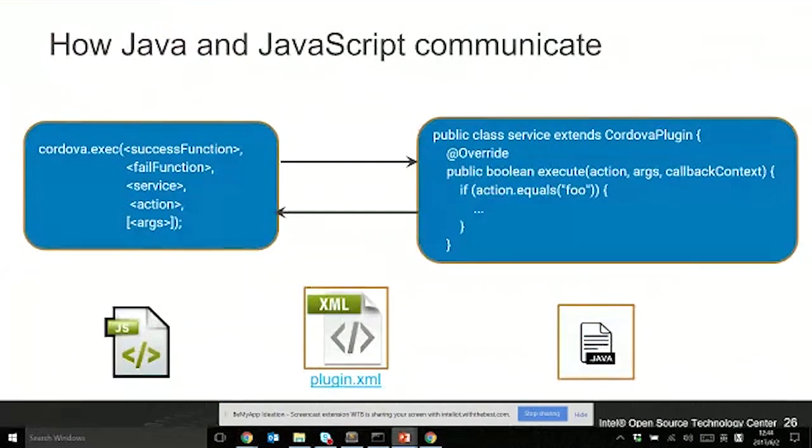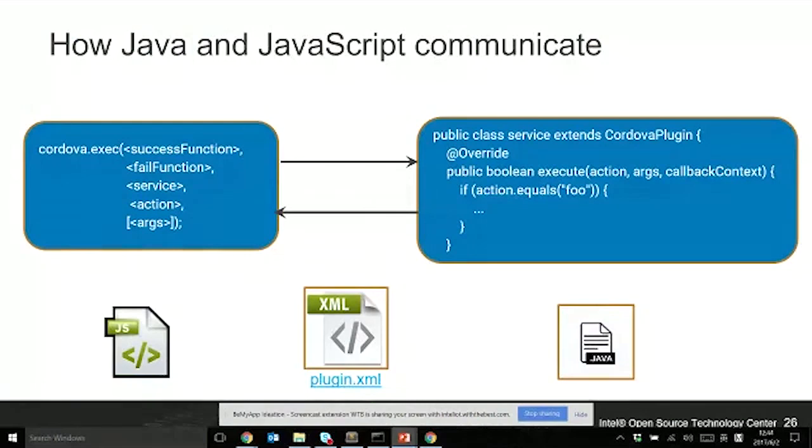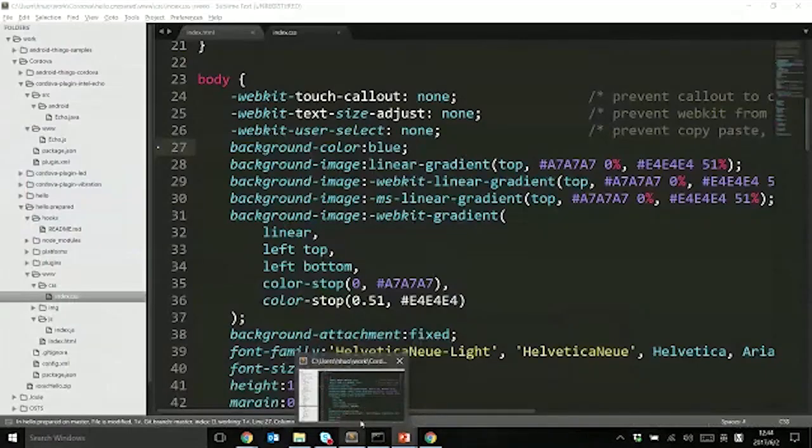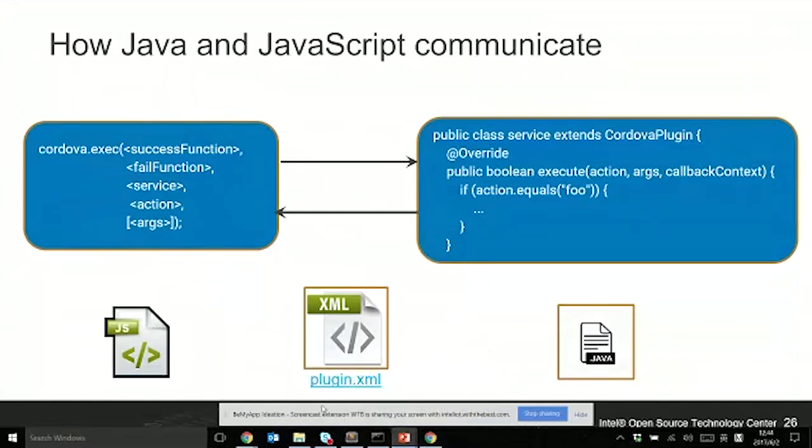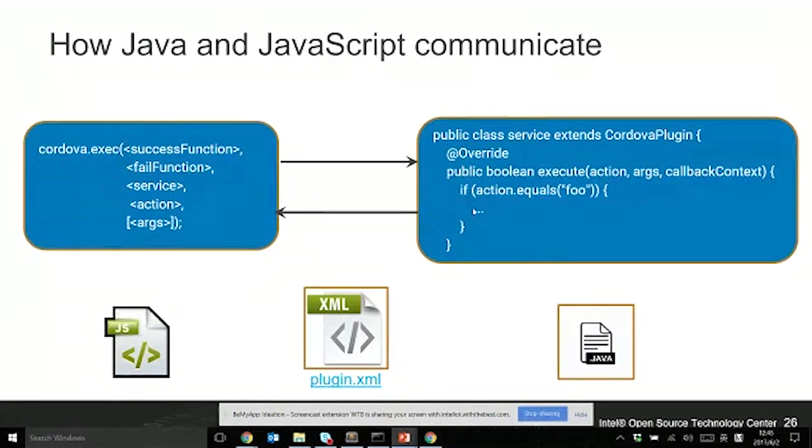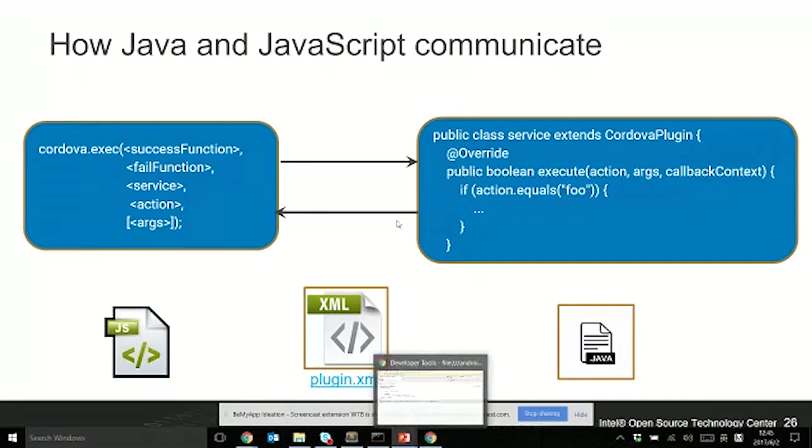How do the Java and JavaScript communicate with each other? Basically, you have a plugin.xml that tells Cordova what the function is, where the JavaScript code is, where the Java code is. On the JS code, the most important is cordova.exec with a service which maps with your Java class service, with the action mapping with the execute function action. In this function, you can compare whether the action is a function and you can do that.